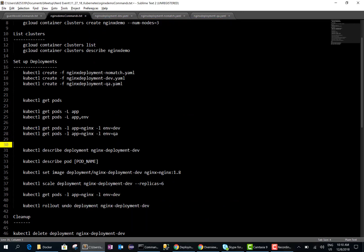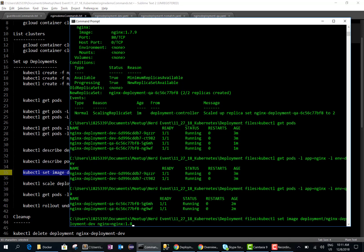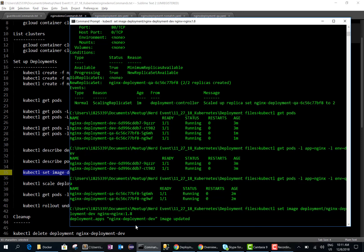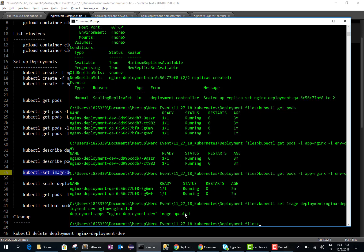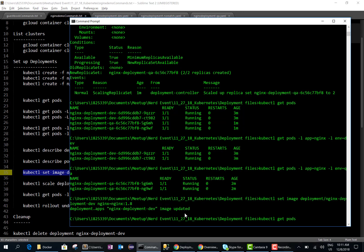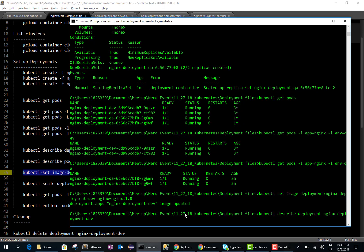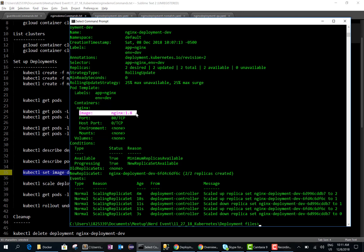We can also set the image. Right now the dev environment is running nginx 1.7.9, and I want to change it to 1.8. I'll run the set image command targeting nginx-deployment-dev and specifying 1.8. Kubernetes is smart enough to go fetch the 1.8 image and update the pods. Running 'kubectl describe deployment' for dev confirms the image is now 1.8 — we were successfully able to update it from 1.7.9 to 1.8.